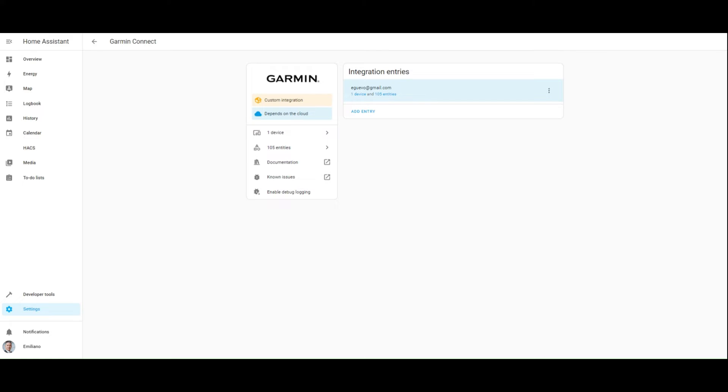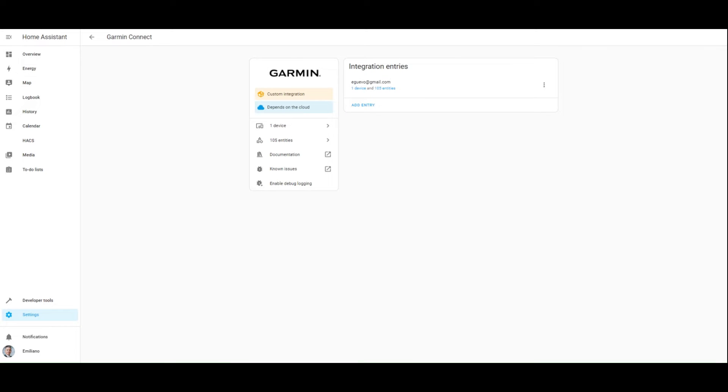In the next few minutes, I'll show you how to create the following automations. The first one to receive a daily notification about your sleep score at a specified time. And the second one to get notified as soon as your body battery is less than a predefined threshold.